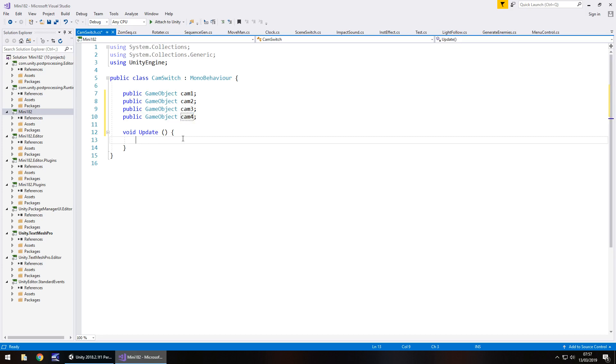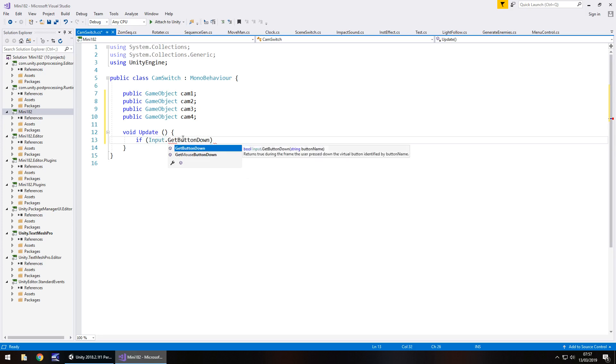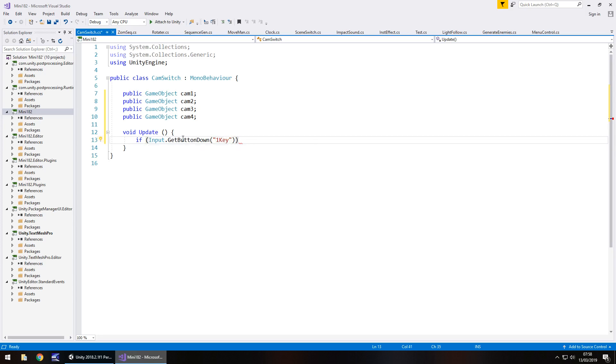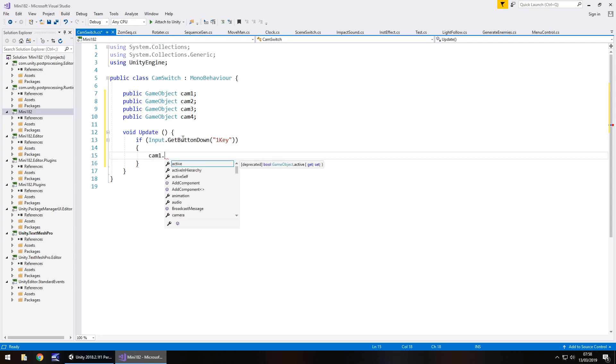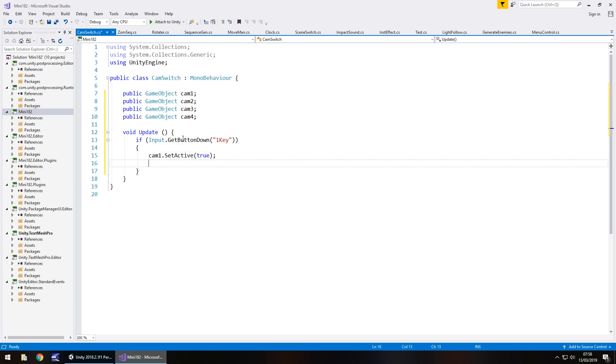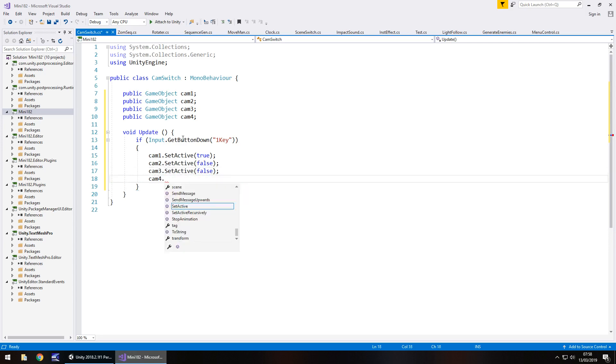In our void update we now need to put an if statement to say if we're pressing the one key then turn all the other cameras off and just have this camera on. If in brackets input dot get button down and in brackets and quotes the name of that button you have named it so in our case it's 1 key capital K EY and then quote close bracket close bracket open curly bracket. What we're saying here is if we're pressing the number one we need to turn cam1 on so cam1 dot set active true and then at the same time we'll do all the others as false. Cam2 dot set active false then cam3 dot set active false and cam4 dot set active false.